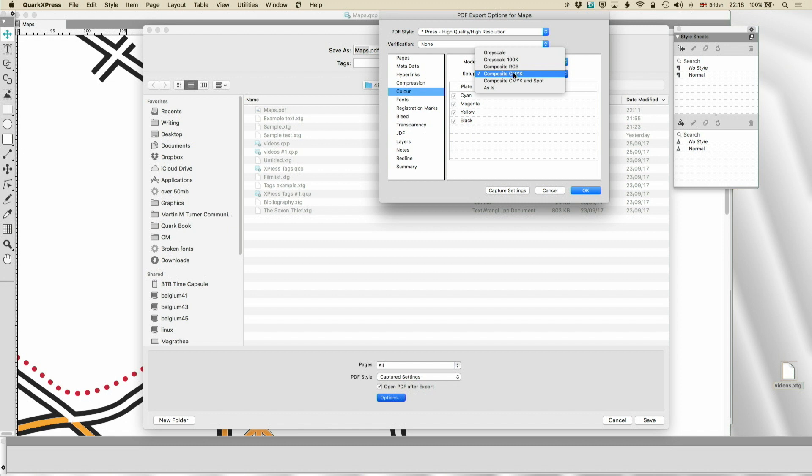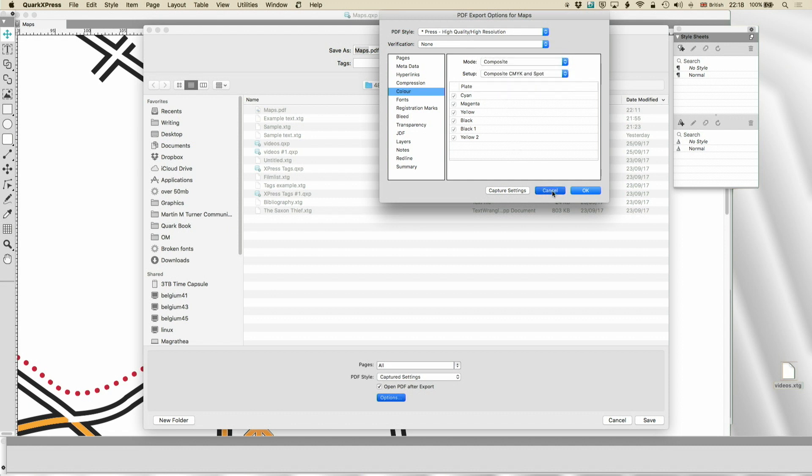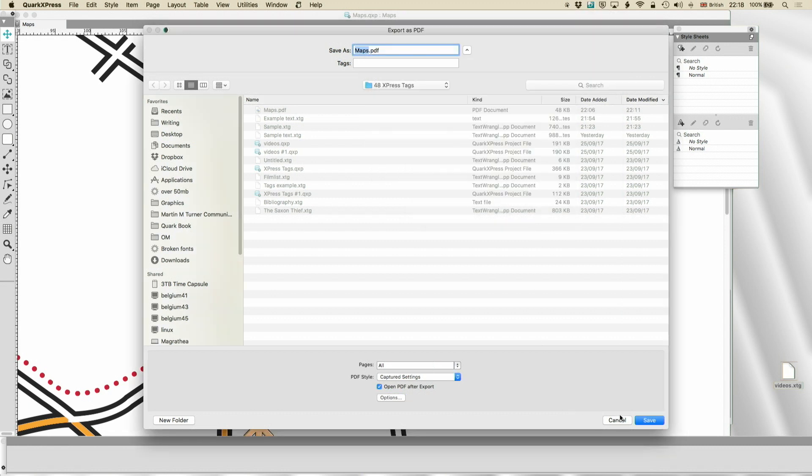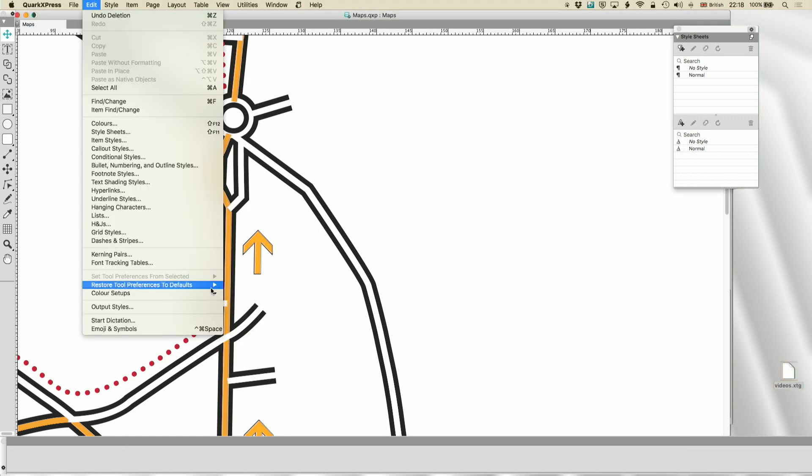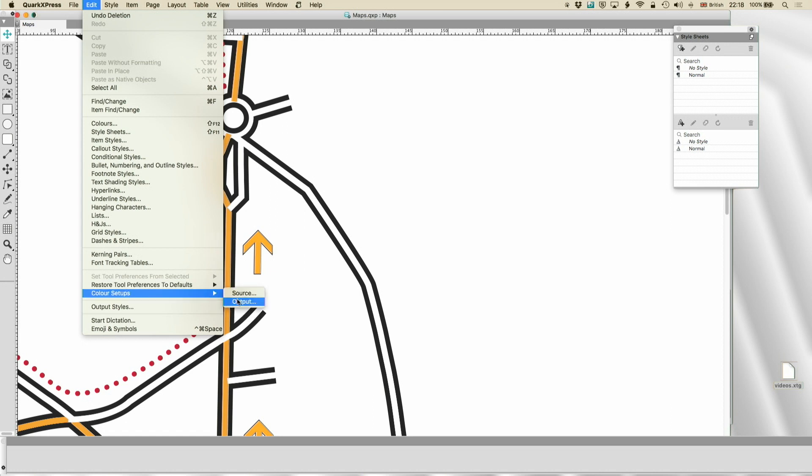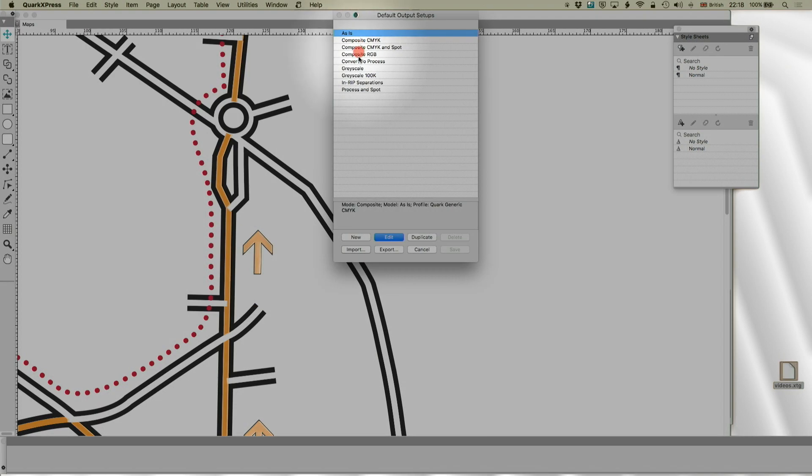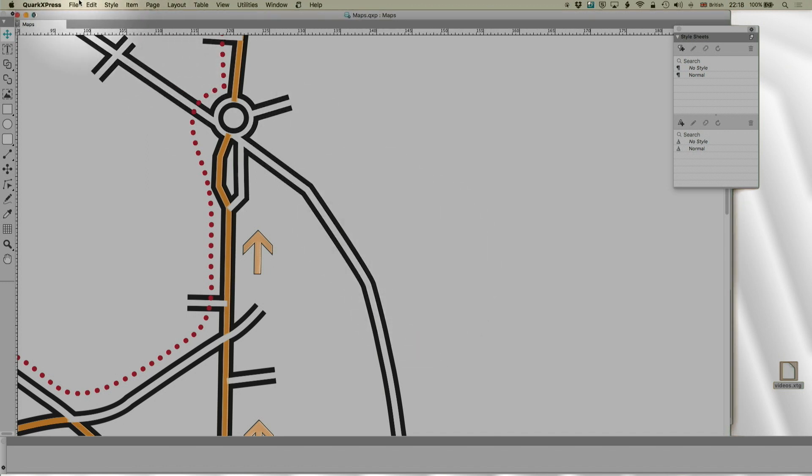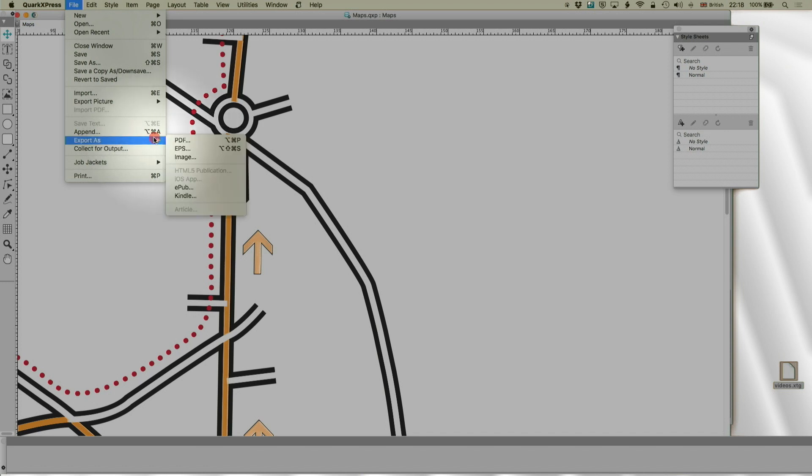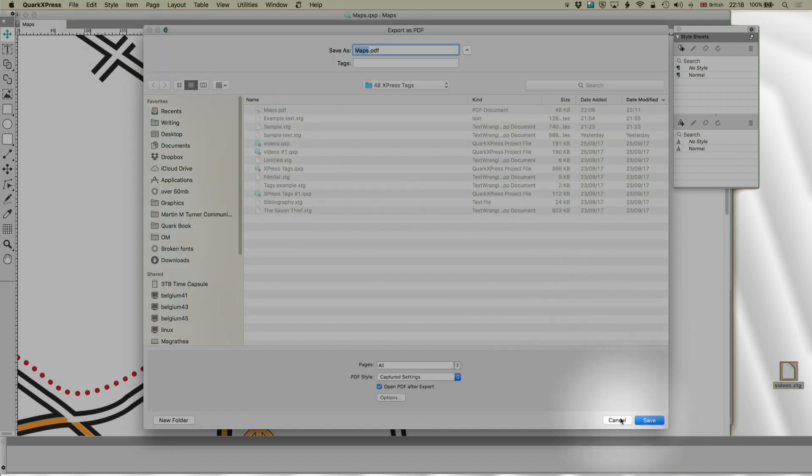You can do composite CMYK. You can do composite CMYK and spot if you want spot colours included. Again, not usually necessary. You can send also as is. Now, these are all things which are produced in my output styles, my colour setups. So, my outputs, you'll see that those are in there. And if you want to have more things in there, you know what you're doing, you can create those, and you can also use them to proof.